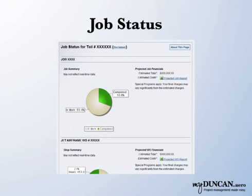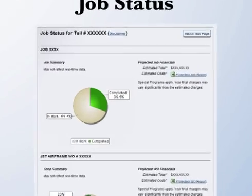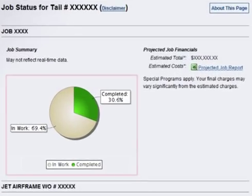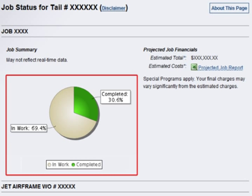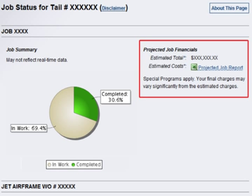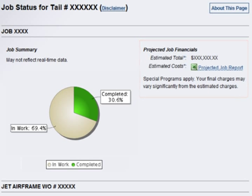A job's current standing is represented by charts and projected financials. Charts indicate the number of hours for items that are in work and completed status. Projected financials represent a general cost estimate for a job or work order, with more financial details available for download in an Excel file.